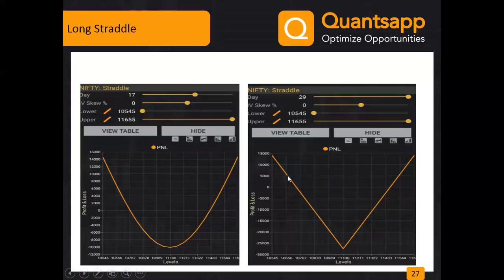With 17 days left to expiry: at 11,100 we lose about ₹10,000; at 11,500 we make approximately ₹8,000; at 10,650 we also make a profit. On expiry, at 10,650 profit is ₹5,000 but maximum loss surges to ₹30,000 because both options expire worthless and the full 365-point premium is lost. Early in the series the time value remaining in the options keeps the loss relatively lower. Long straddle and strangle are suitable when expecting volatility increase and strong momentum either way.